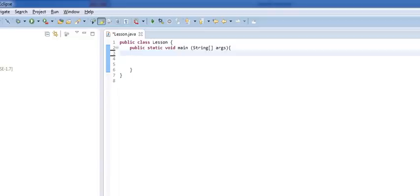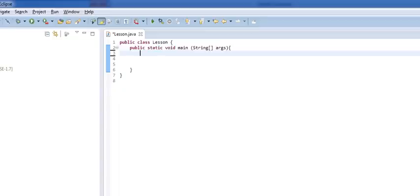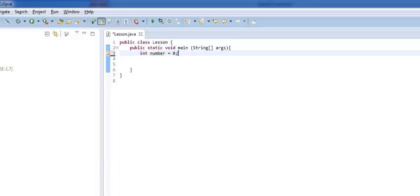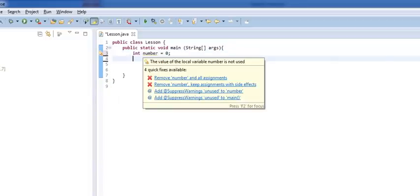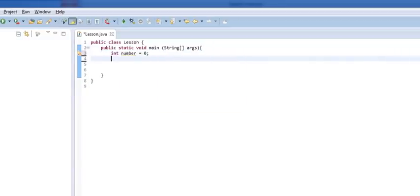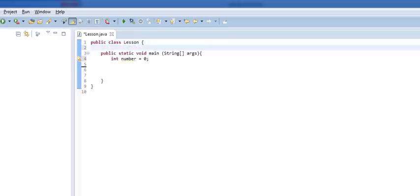Now, we're going to assume for the time being that your users are very cooperable, and they only enter in the types of variables that we want them to. That's not always true, but we will get into data handling later. So, let's assume that we take a normal variable, and we'll call it int number.